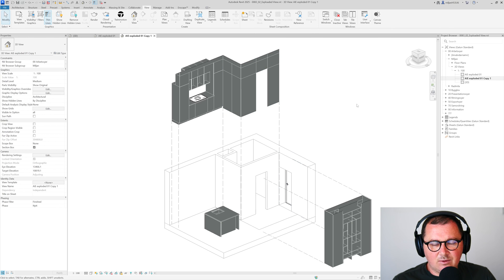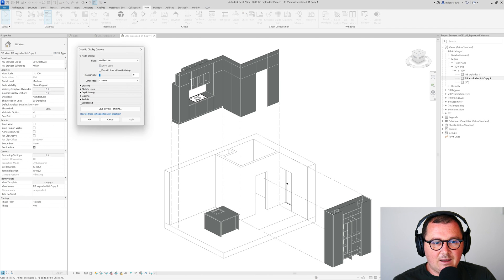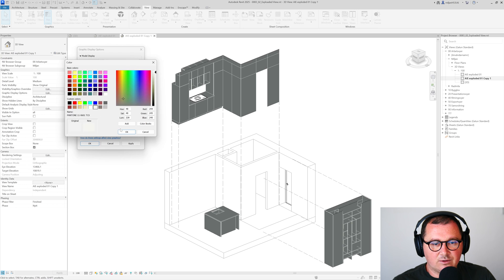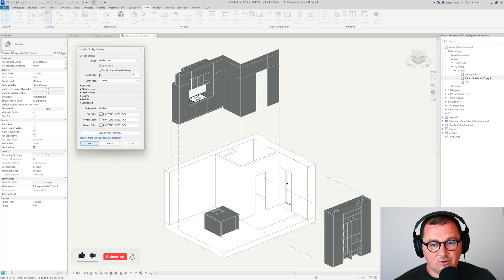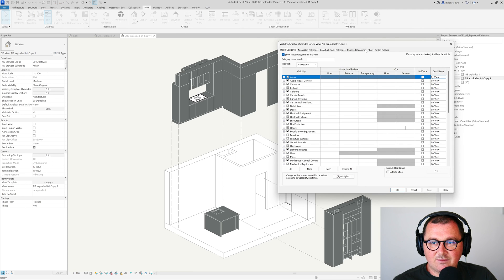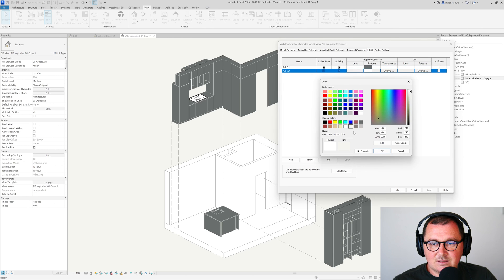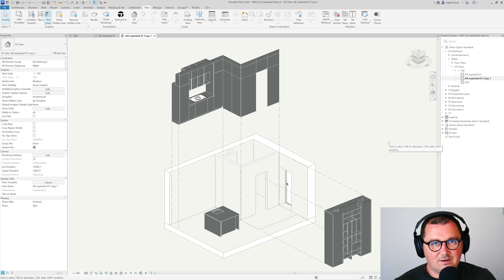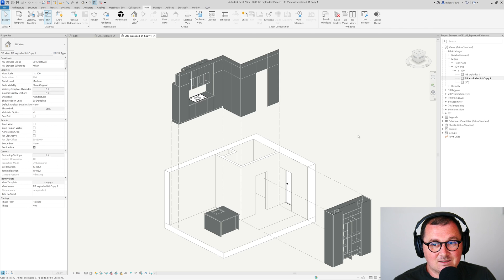We can also change the background color of the 3D view. Go to Graphic Display Options, set the Background to Gradient, then pick the same color for all three slots. Click Apply and see how beautiful it looks. To have the wall and floor surfaces match the background color, go to Visibility/Graphics and assign that same background color to the surfaces. You get a very nice presentation with very few clicks in Revit. You can also create a crop of your view.